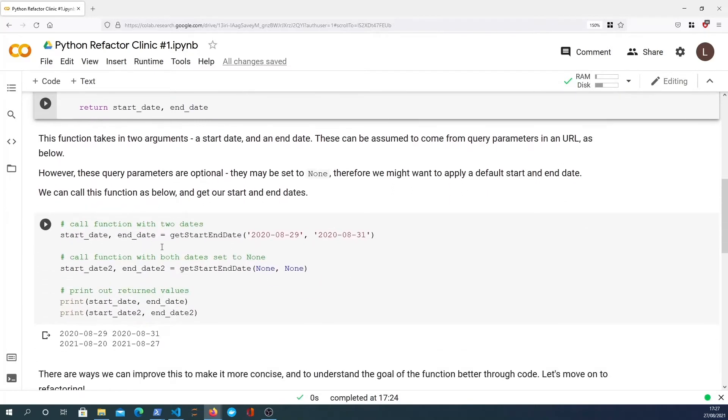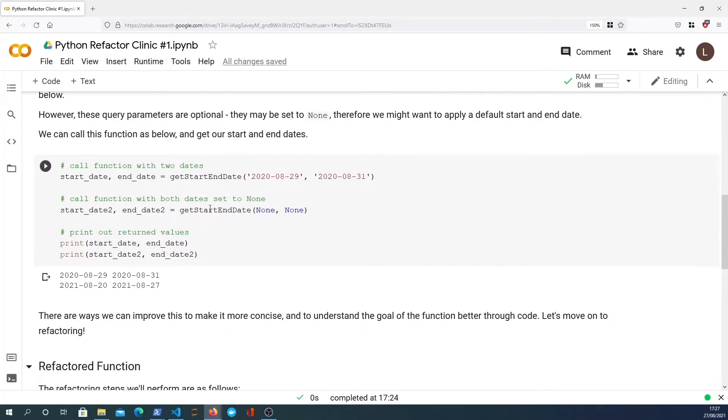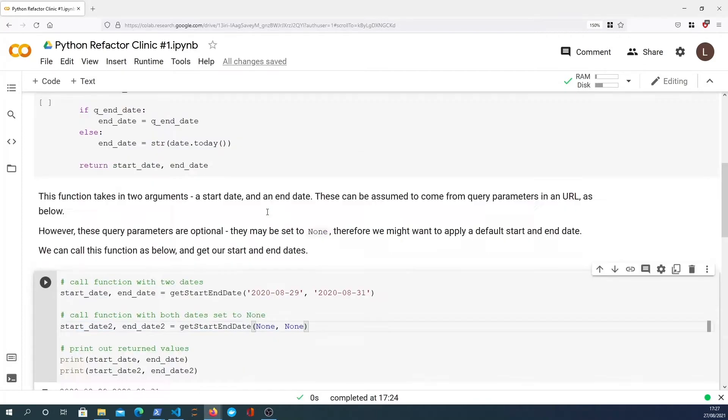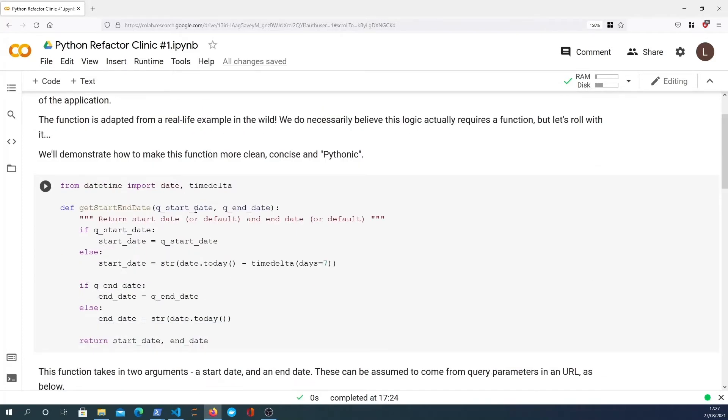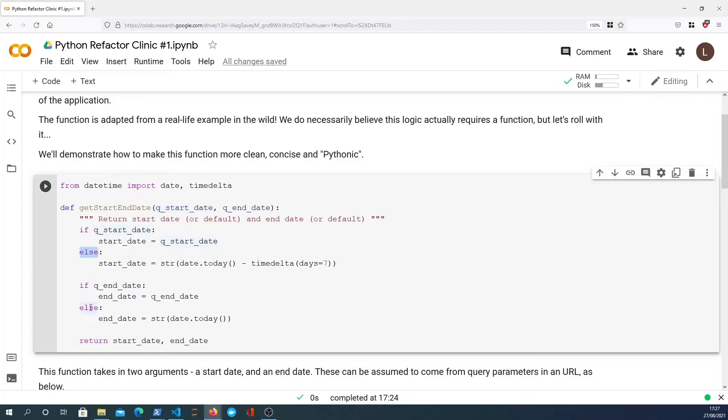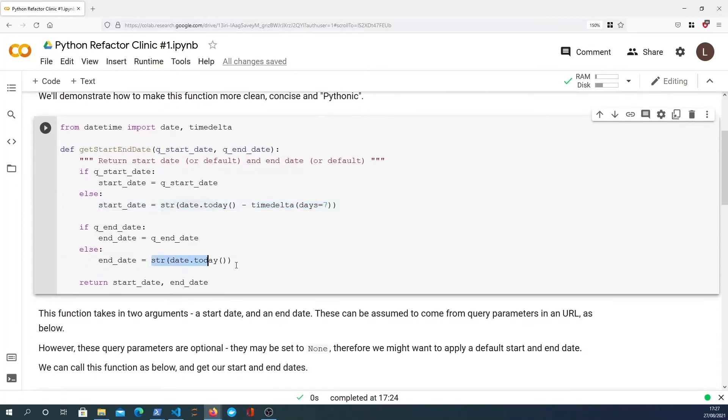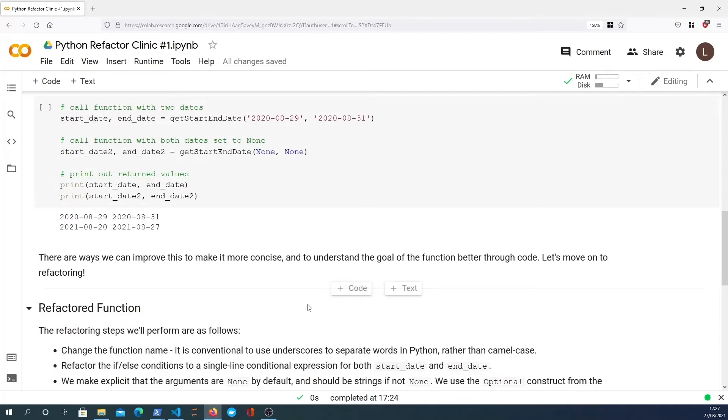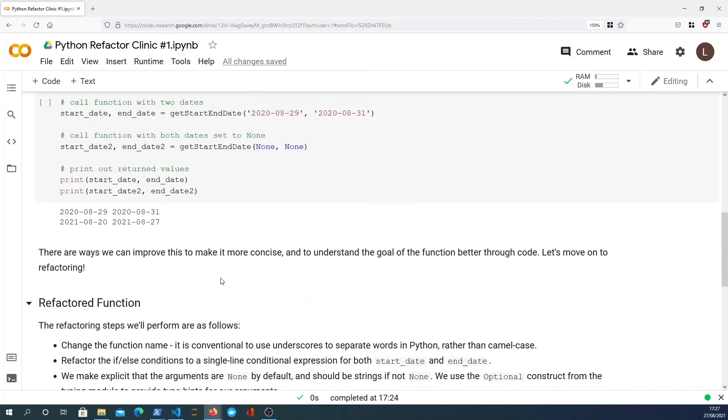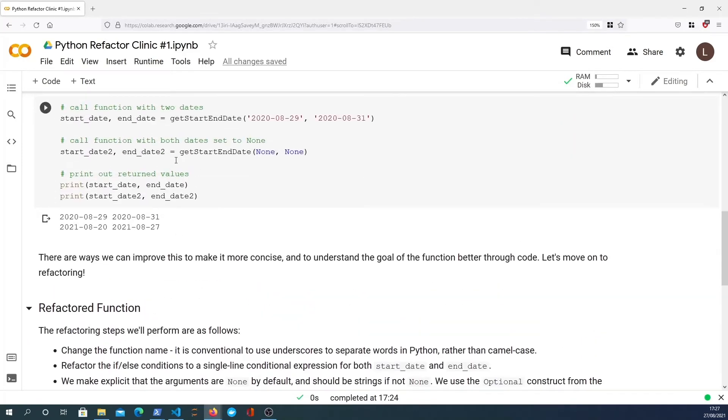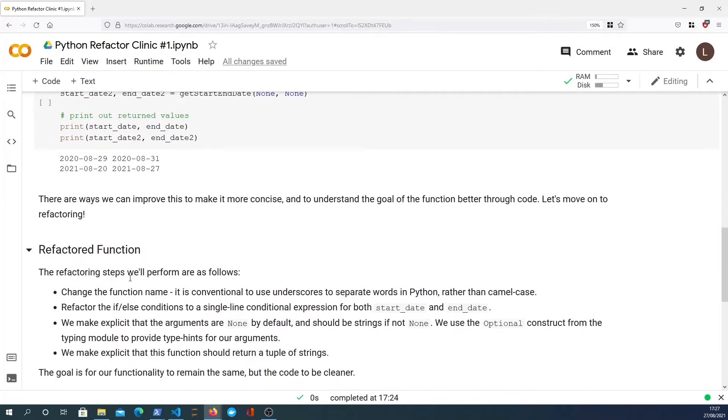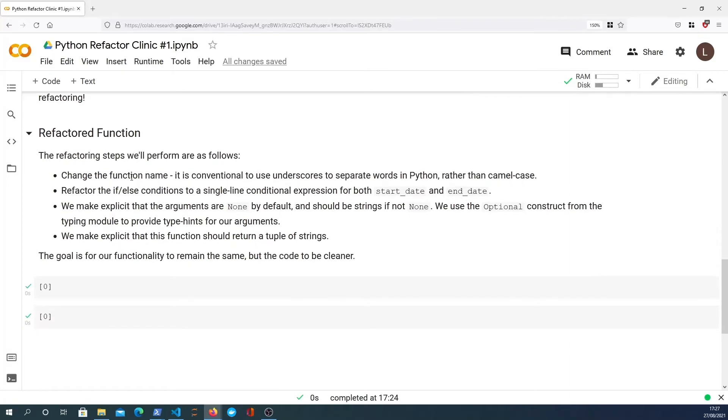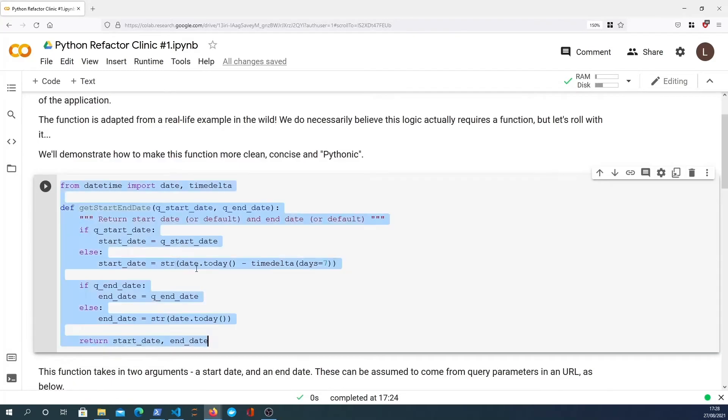This is how you call the function. We simply call it with a given date. This is the start date, this is the end date, and in this case we can call it also with none. Because remember, if it's none then the else block will be evaluated and you will get a default of seven days ago in this case or today in the end date case. So what we're going to do is refactor this function and make some positive improvements to the function.